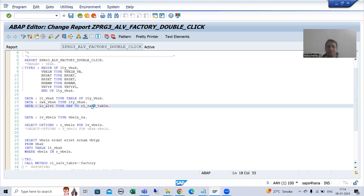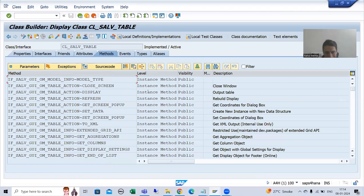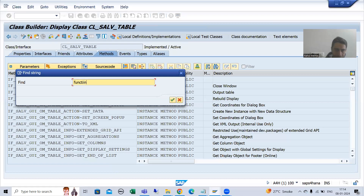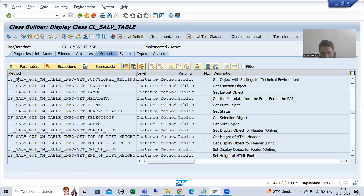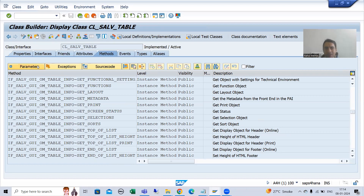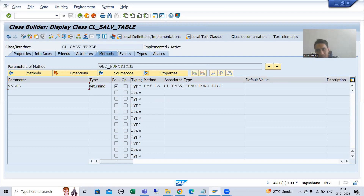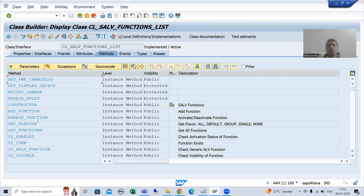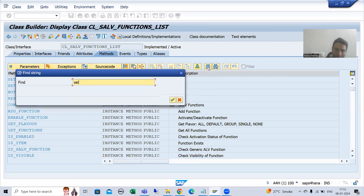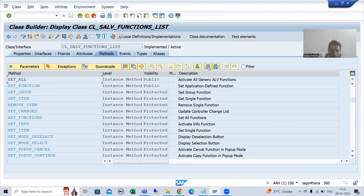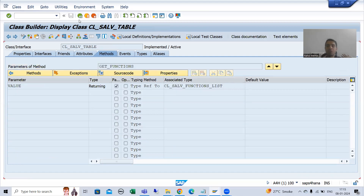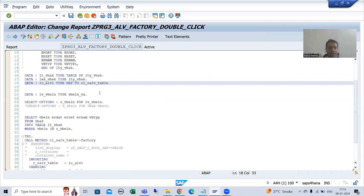I will double-click on this class and you can see we have a method get_functions. It clearly says we will get a function object and this method will return us the object of this particular class. In this class we have the method set_all. If you remember, I showed you the default method and the all method also. So we will go for set_all — activate all generating function. This is the common practice: you always have to get an object of that particular class.